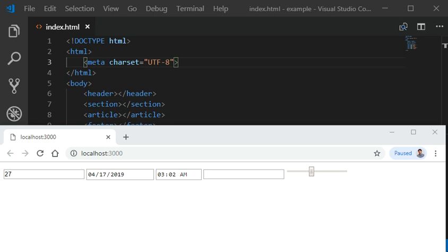HTML5 is supported in all modern browsers. In addition, all browsers, old and new, automatically handle unrecognized elements as inline elements. Because of this, you can teach all browsers to handle unknown HTML elements.